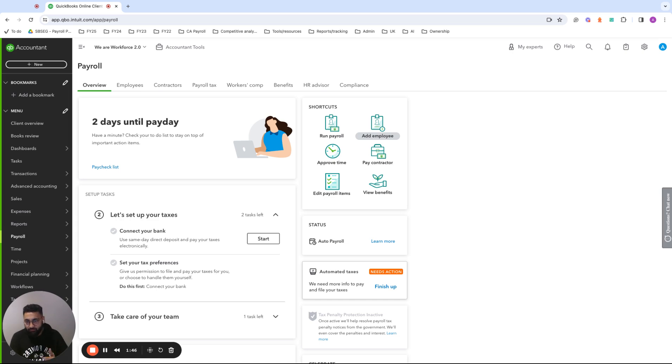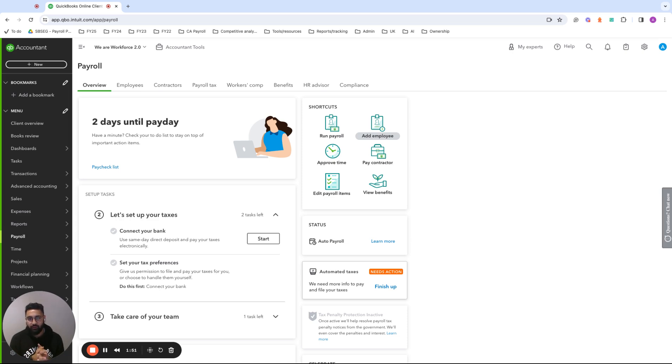And if you have a payroll subscription that is not set up, you'll be brought to the overview page, where you can follow the tasks and get payroll set up and run payroll for your employees.